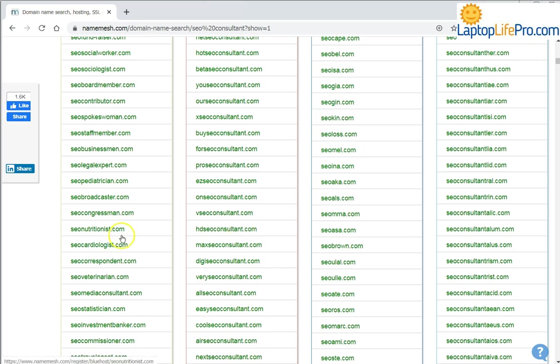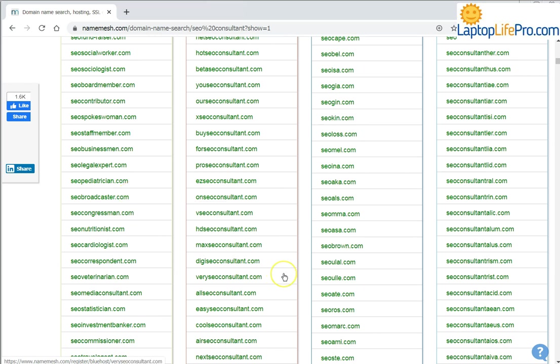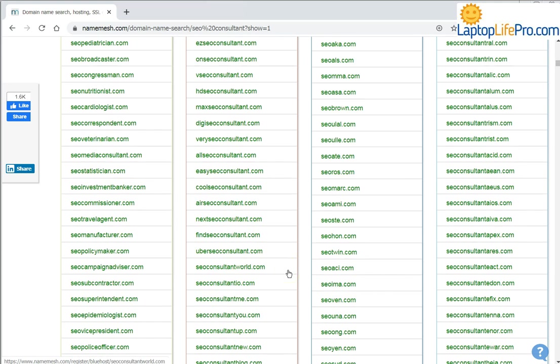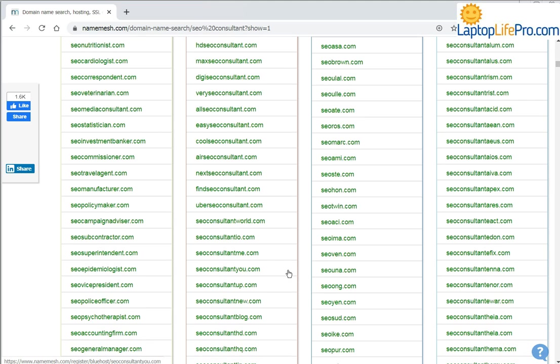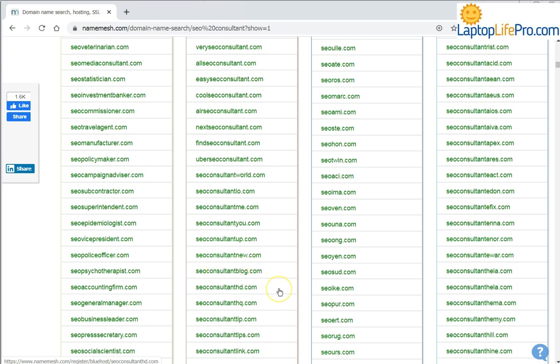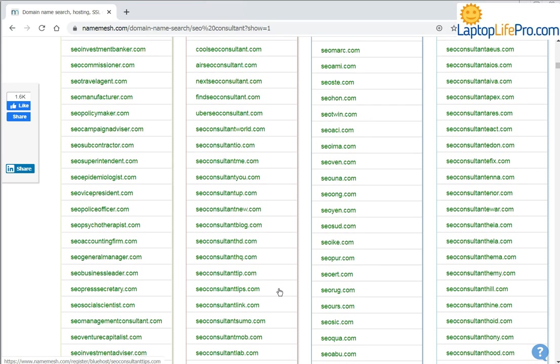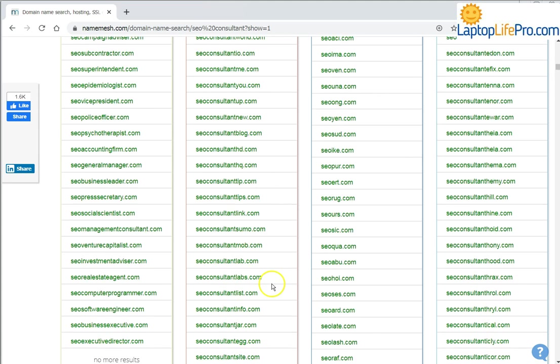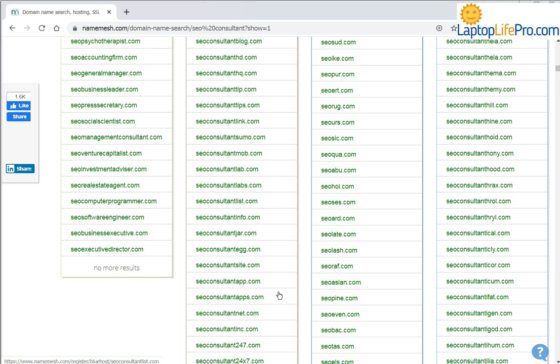SEO correspondent is a fun one, but just scroll through the list and there will surely be one name for you that suits your business and has the very important keywords that you use. So even SEO consultant tips, or link, or lab is a good one. There are many here you can use.